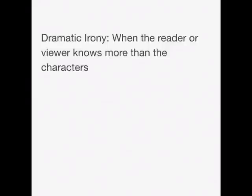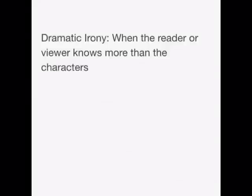Hi everybody, it's Mr. El Camusi. Today we're going to be looking at one of the types of irony called dramatic irony. Dramatic irony is when the reader or viewer knows more than the characters about what's going on in the story. This is a very common device used in films, TV shows, and programs.